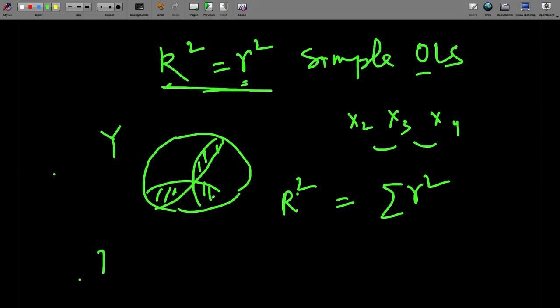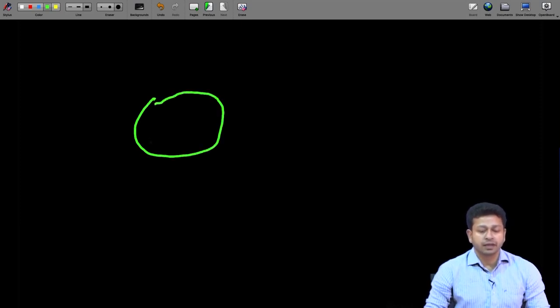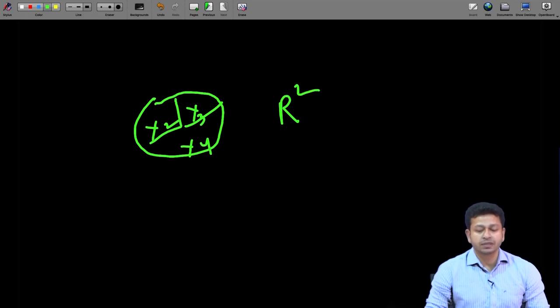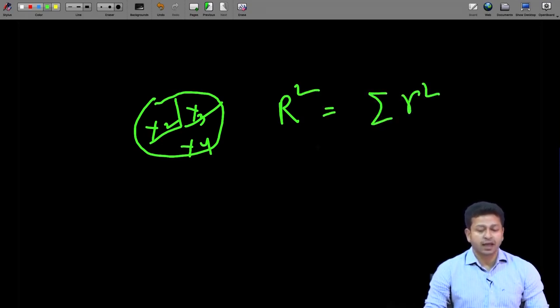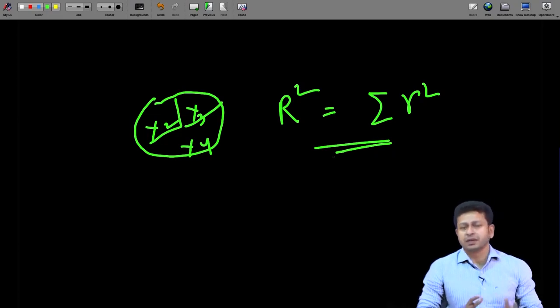For an ideal condition, if the correlation coefficient among all x_i and x_j equals zero, there is no overlap. If x1 explains one part, x2 explains another part, x3 explains another, and so on, then in that ideal condition R-square is going to be the summation of all the small r-squares. But this can only happen in that ideal condition, which is very unlikely because x variables will always have some amount of relationship among themselves.